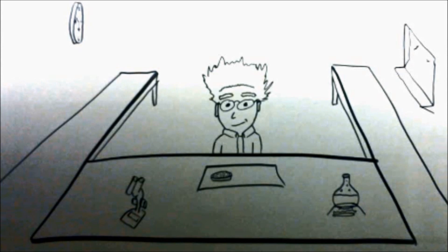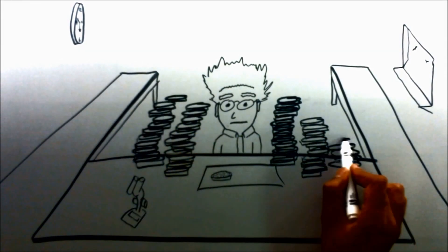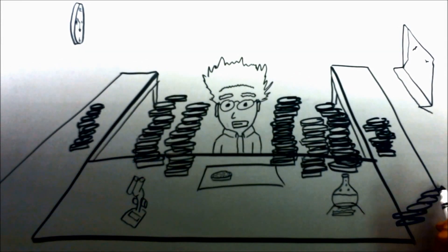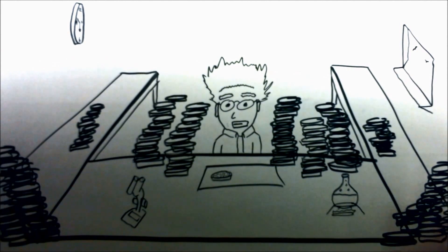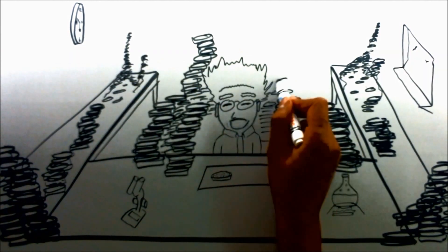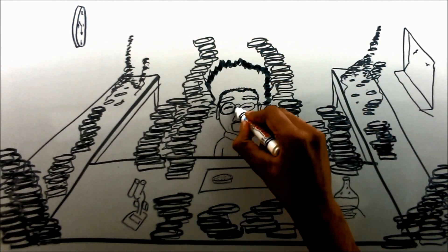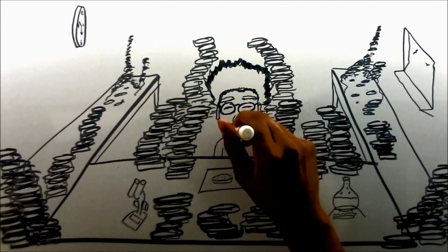Say hello to Newton. He is an ordinary microbiologist who is under constant pressure to produce more and more results in a shorter time frame with less manpower, resulting in added stress.